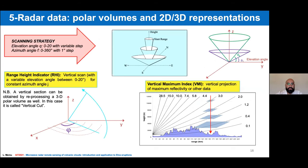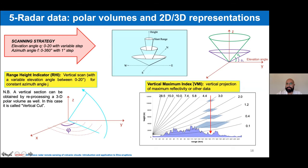Knowing the scanning strategy of the radar — which observes the volume around itself operating in elevation and azimuth — the algorithm provides two main results: the Range Height Indicator (RHI), which is a vertical section of the plume along a specific azimuth; and the Vertical Maximum Index (VMI), which is a vertical projection of the plume in the horizontal plane.